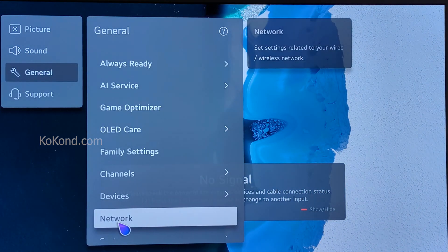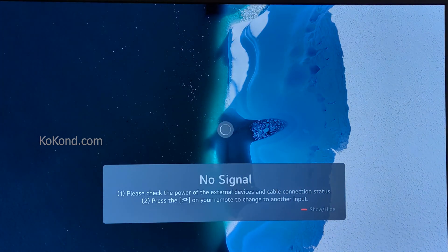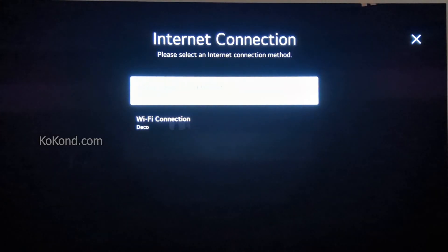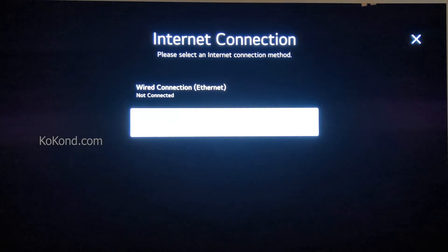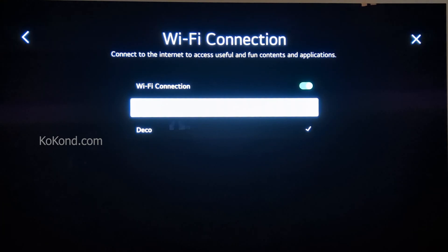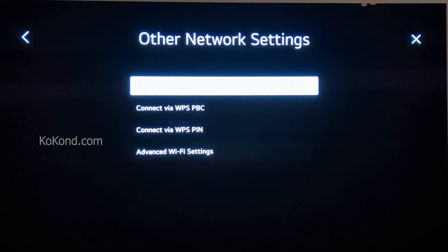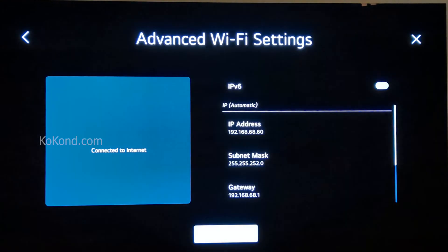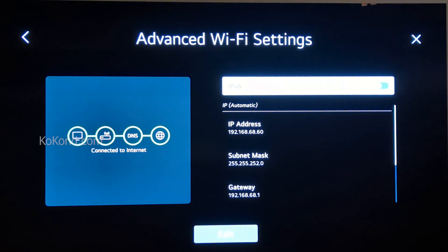Select Network, then select your Wi-Fi connection, then select Other Network Settings, and then select Advanced Wi-Fi Settings.